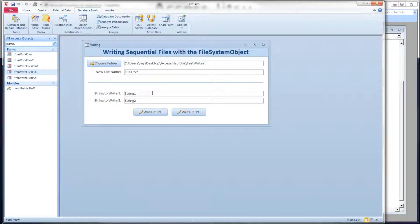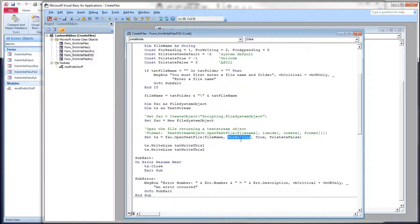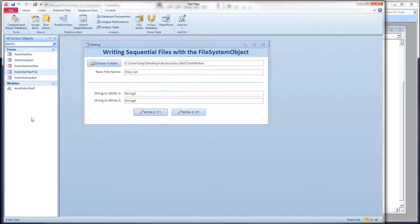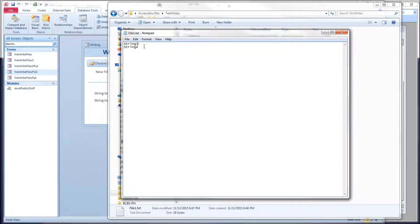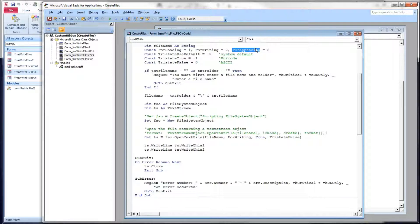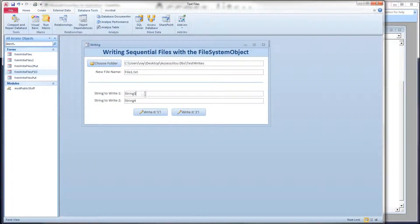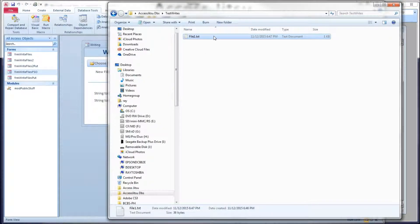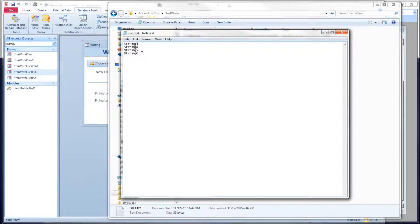Now let's change these to string3 and string4 and click Write It 1 again. Back in our code we are opening this file for writing, so we should be replacing the contents with the new contents. Opening the file — here we have string3 and string4; we did not append. So we can go back to our code window and change this to for appending. I'll save, come back, do string5 and string6, click the button again, find our folder window, and open the file. There we go — three, four, five, and six. We've appended to the existing file.